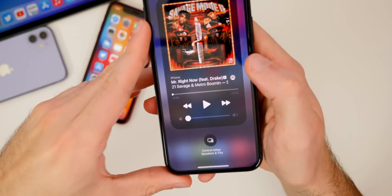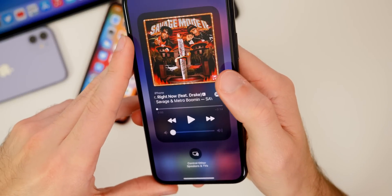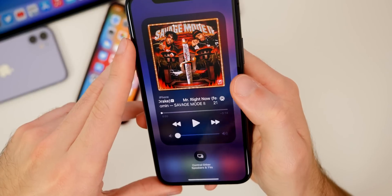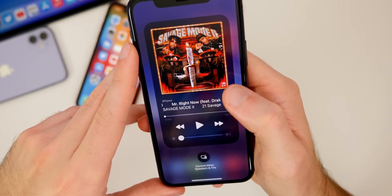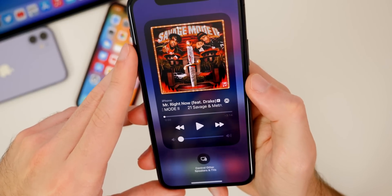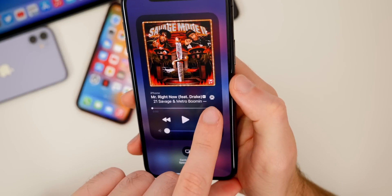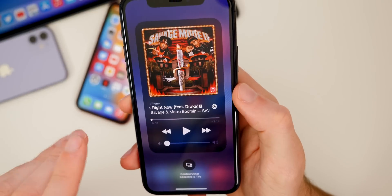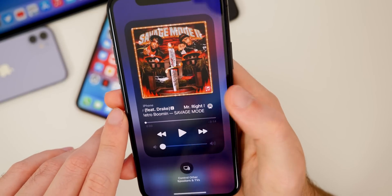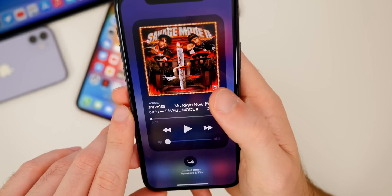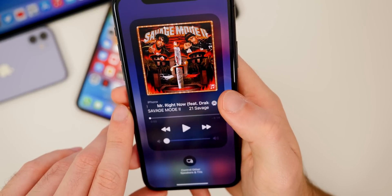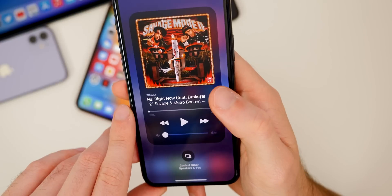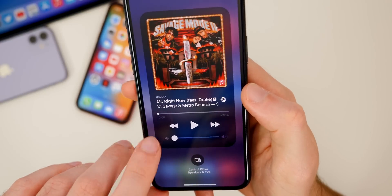Some people had a bug where in the bottom right-hand corner of the Now Playing widget it would show the wrong icon. So if you were playing a Shazam song, it would show either the Music icon or some other icon that wasn't Shazam. Hopefully that's been fixed in beta 3 for a lot of you. I never had this bug personally, but I've seen it a lot — so let me know if beta 3 fixed it for you.